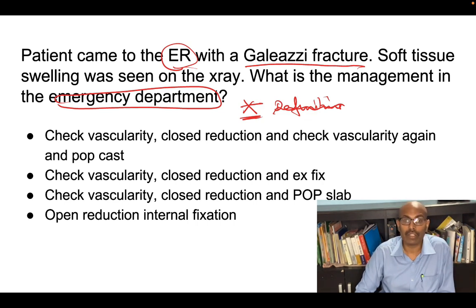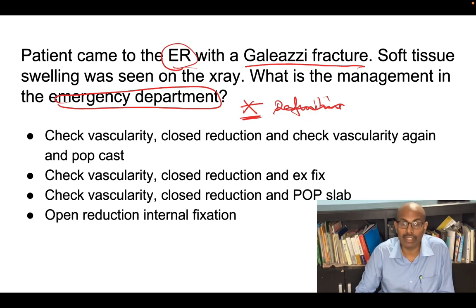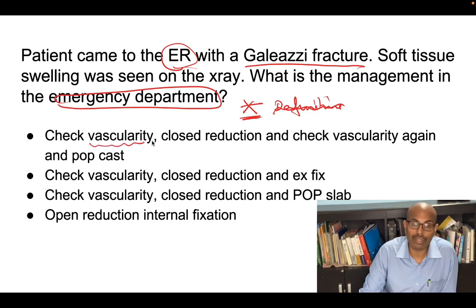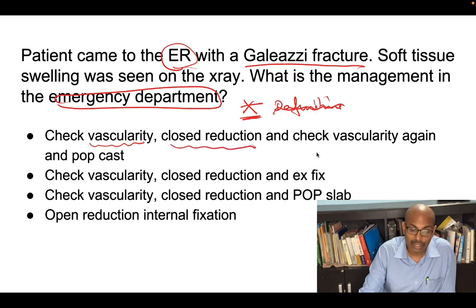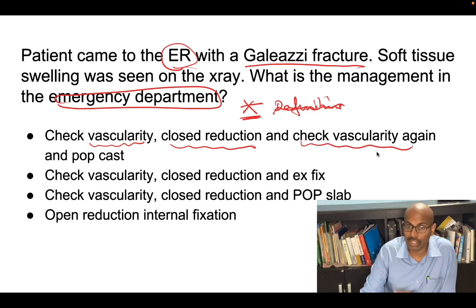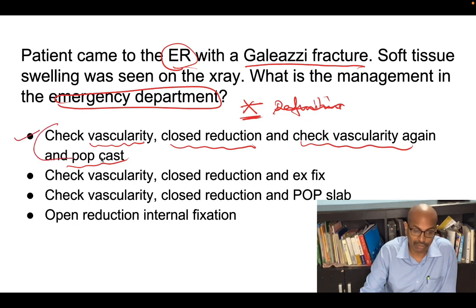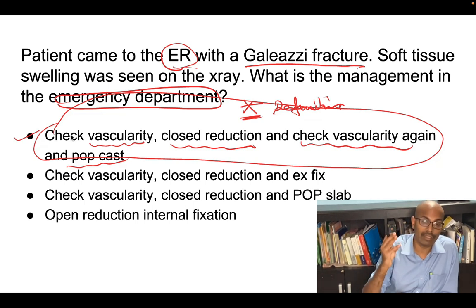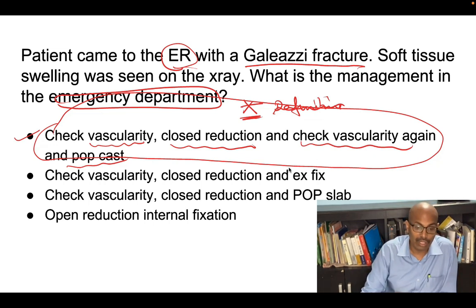In the emergency for a Galeazzi fracture, the steps are: first, check vascularity and neurovascular status; then perform a closed reduction; check vascularity again after reduction; then apply a POP cast or slab. The definitive management is open reduction internal fixation of the radius fracture using a 3.5 mm DCP plate, correcting the DRUJ dislocation as well.